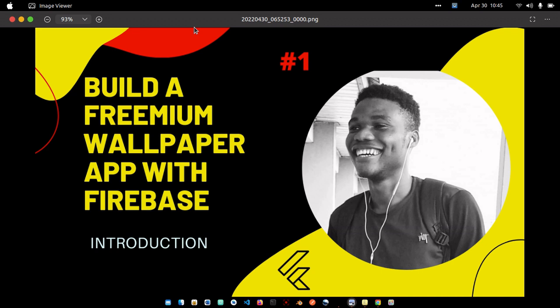We are going to look at how you can build a Flutter wallpaper application with a payment feature, and we'll be using Firebase. The wallpapers won't be fetched from any external API — individuals can upload their own wallpapers using the app, set a price, or decide to make them free, and they'll be available for everyone to download or purchase.